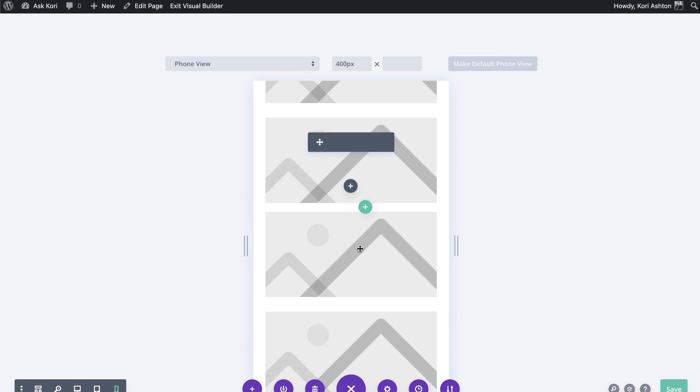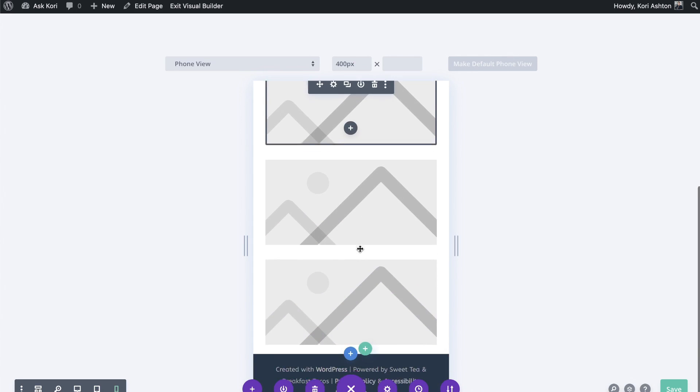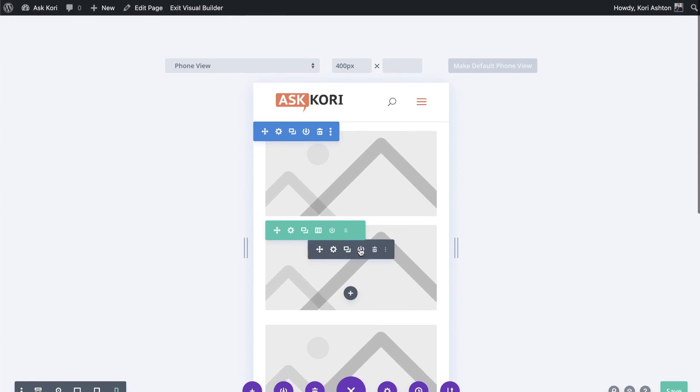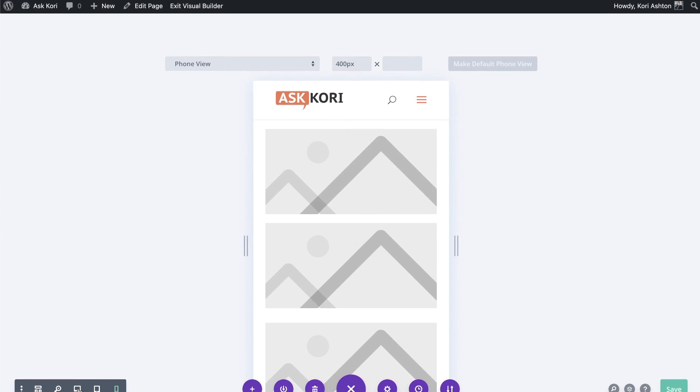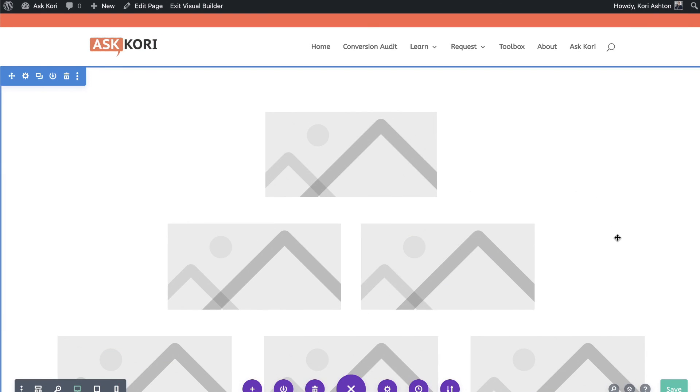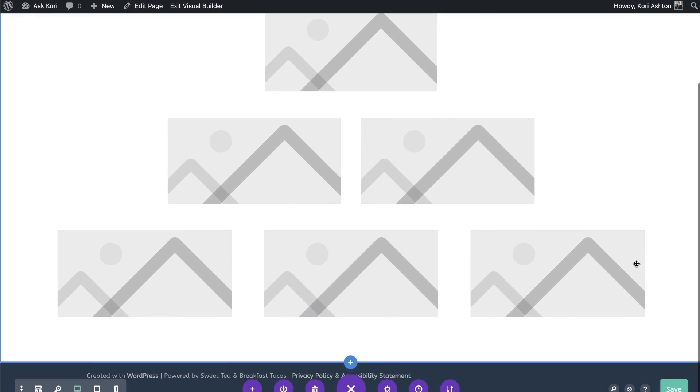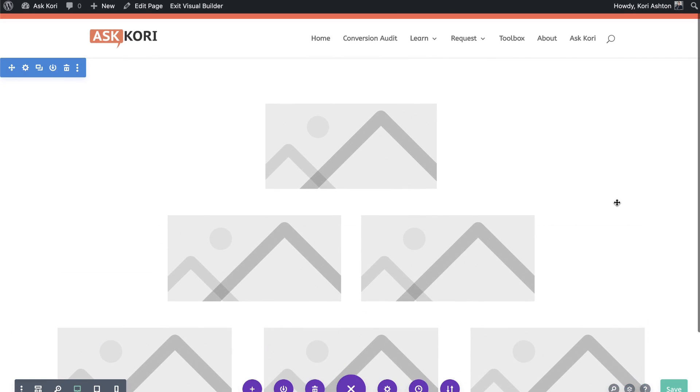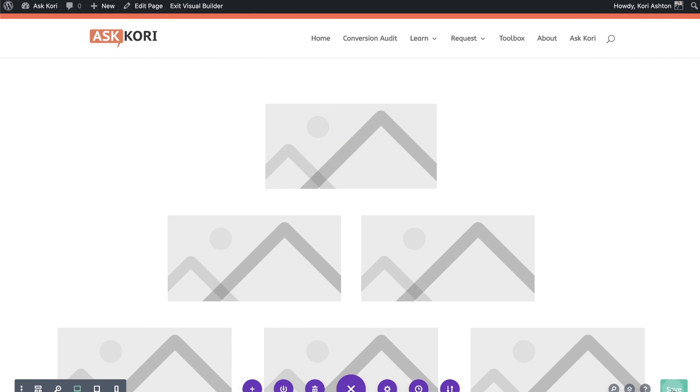There you go. Looks beautiful now on mobile. So we've got that addressed. Let's go back to our desktop view just to double check. And all of our images live at the exact same size.